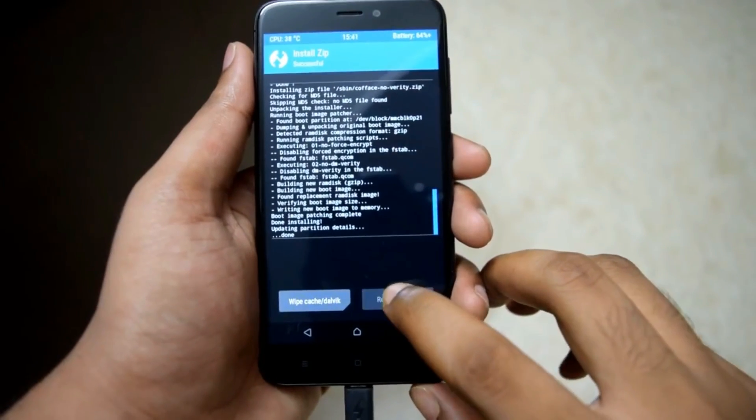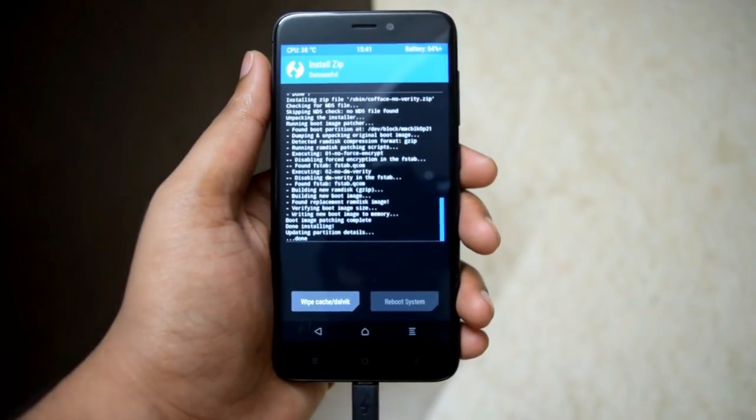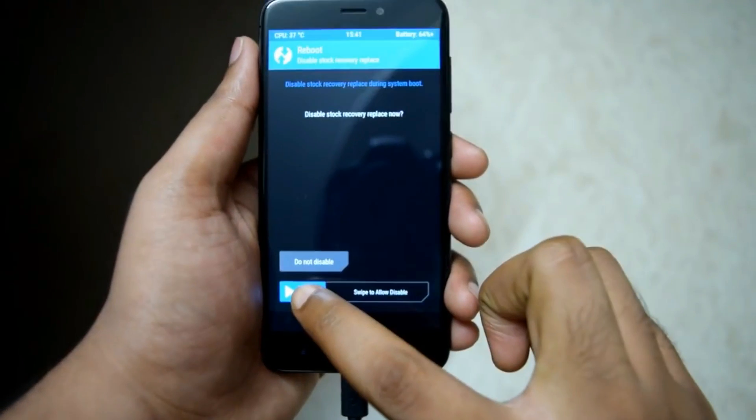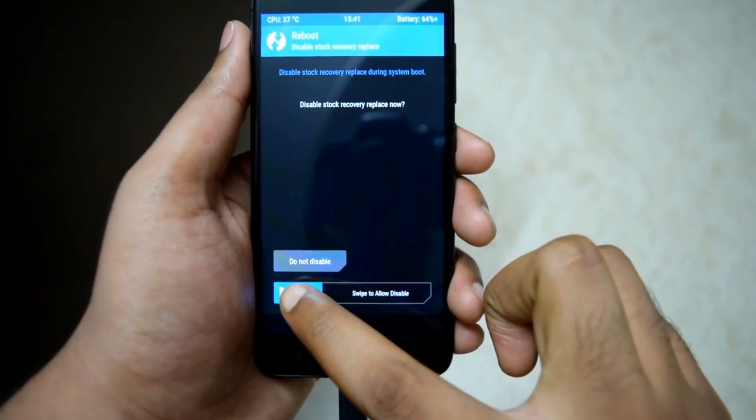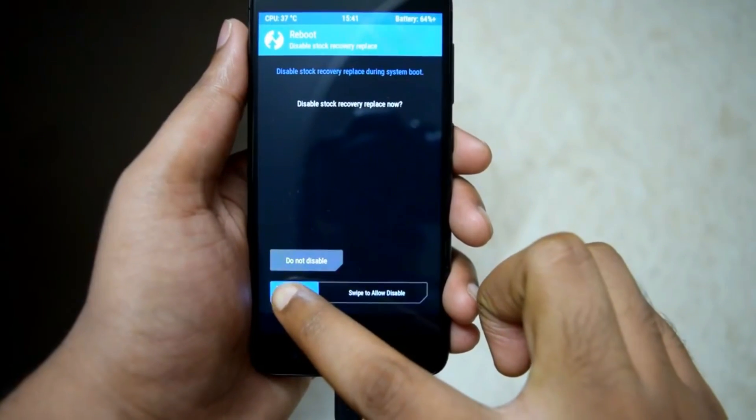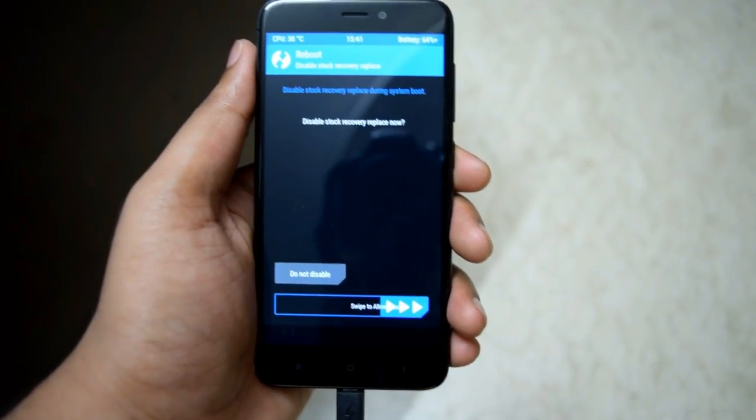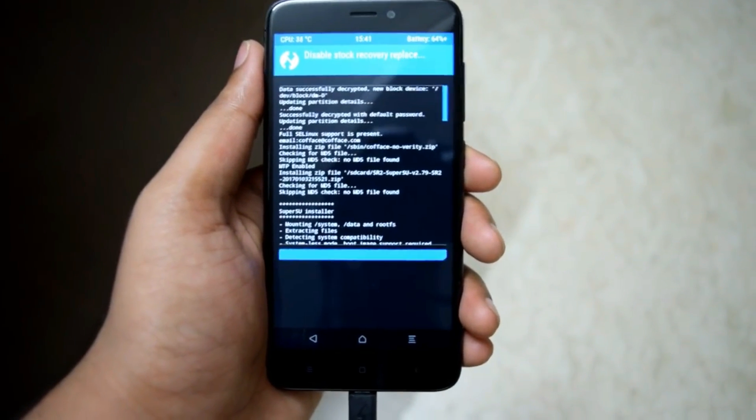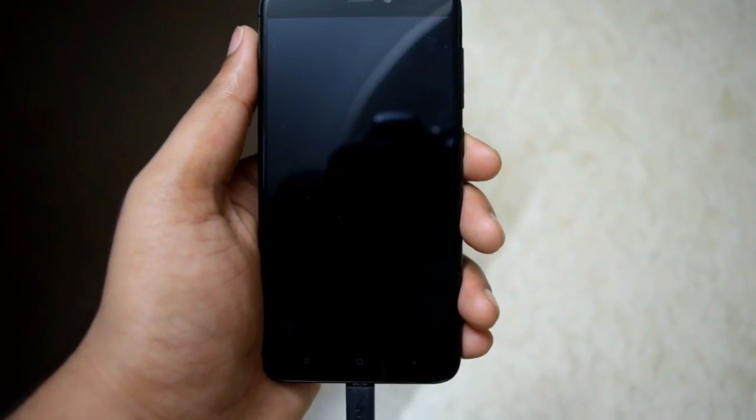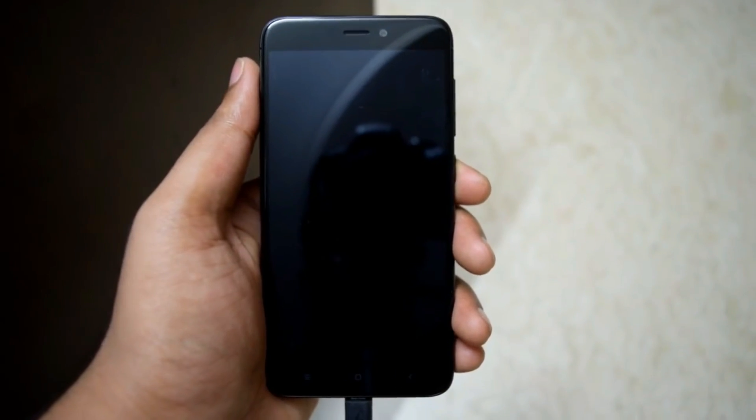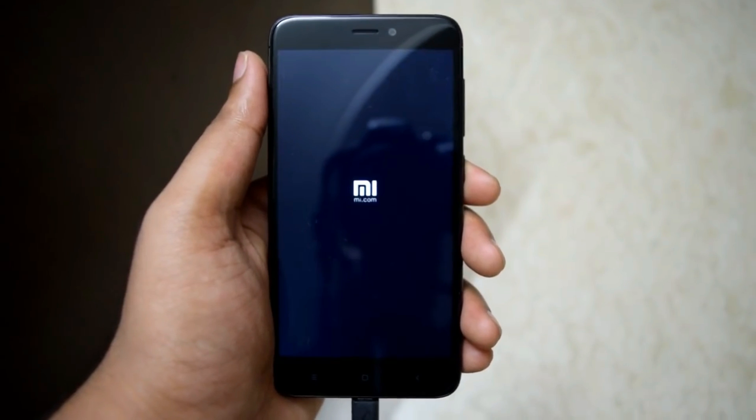After SuperSU is flashed, hit reboot system. Now swipe to allow disable. Your phone will reboot. Since it's the first boot, your phone will take about 5 minutes to boot.